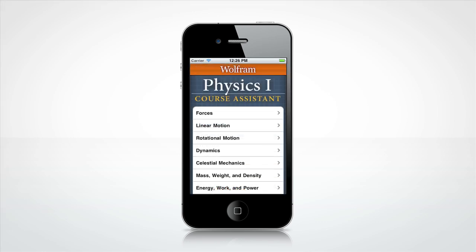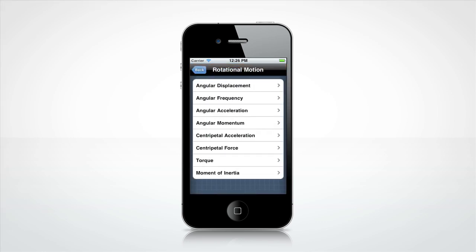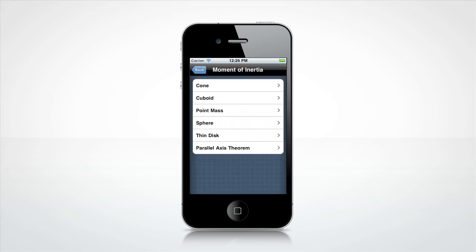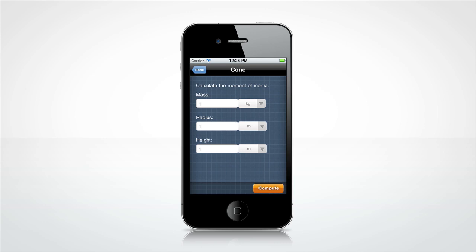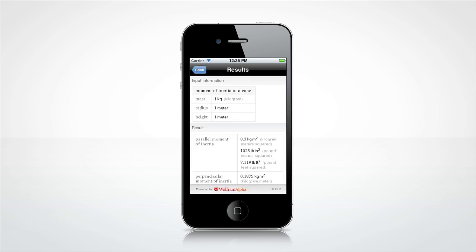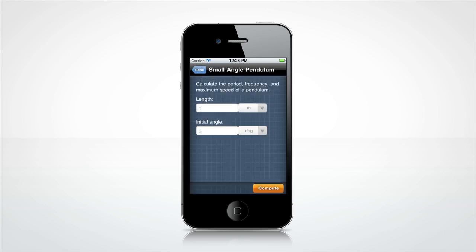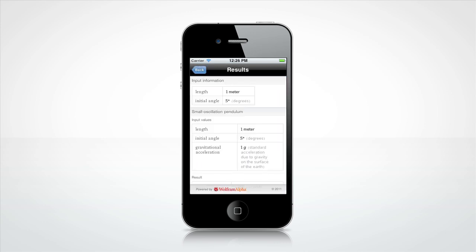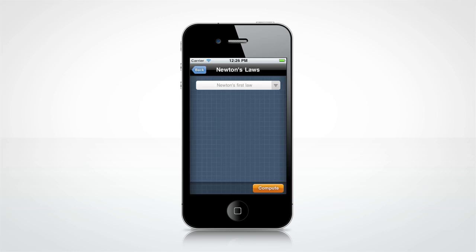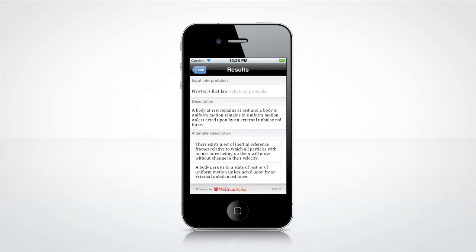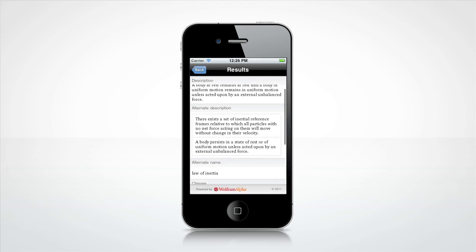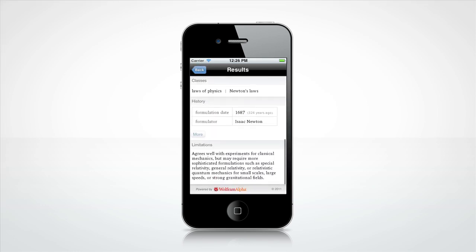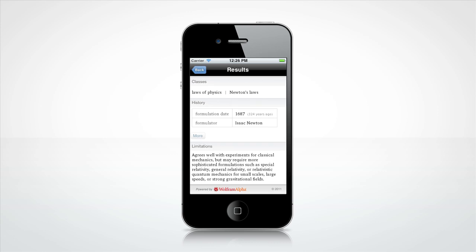Let's look at some other fun features. Need to calculate the moment of inertia of a cone? Or the period, frequency, and speed of a pendulum? How about looking up Newton's laws? Of course, these are only a few examples of all the Wolfram Course Assistant app for Physics 1 has to offer.